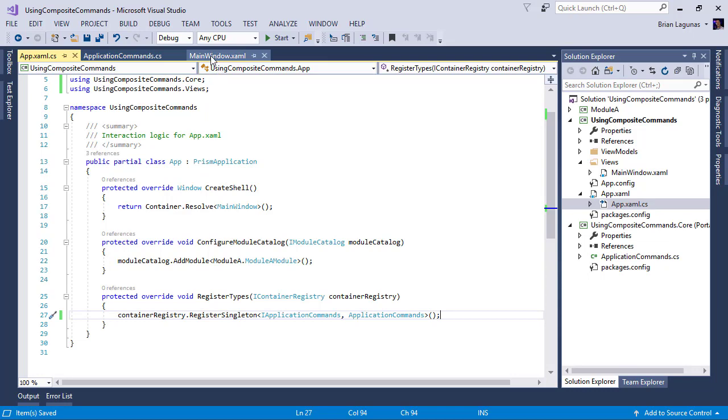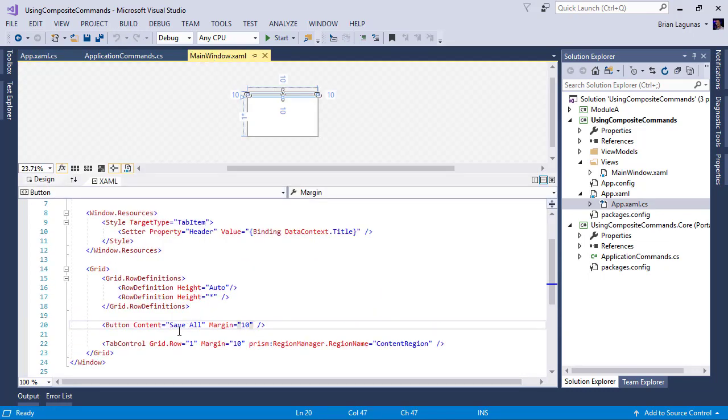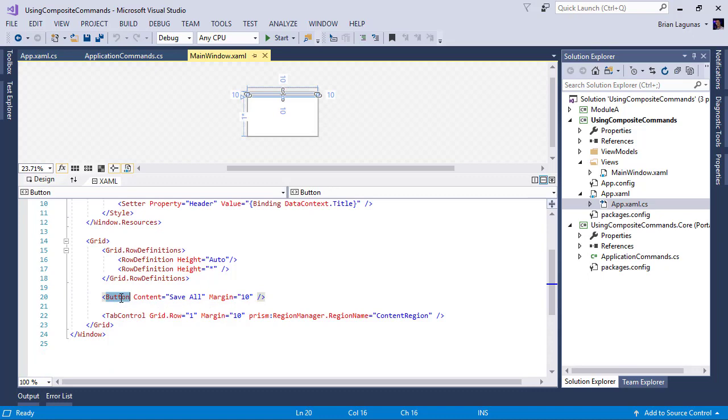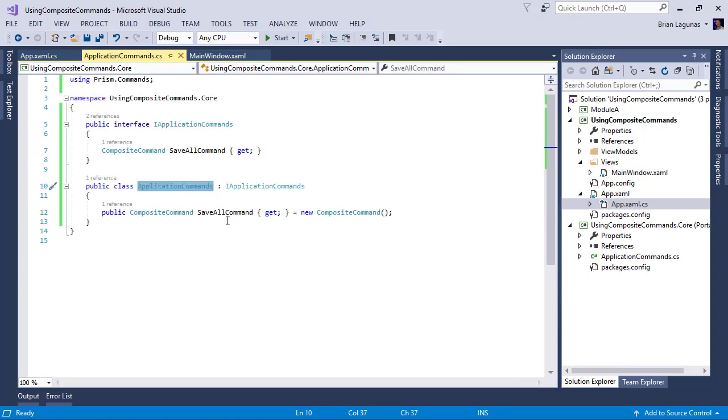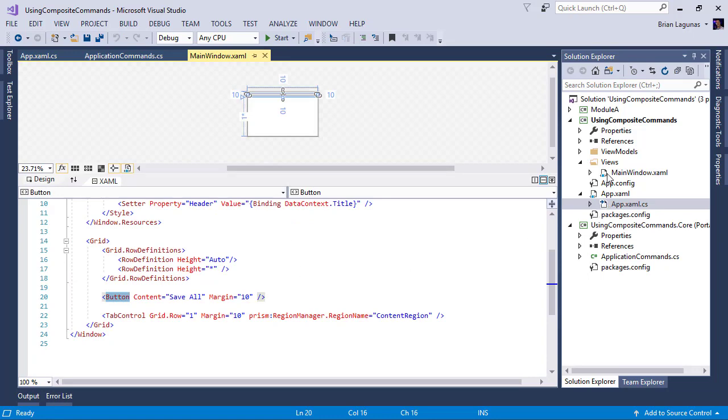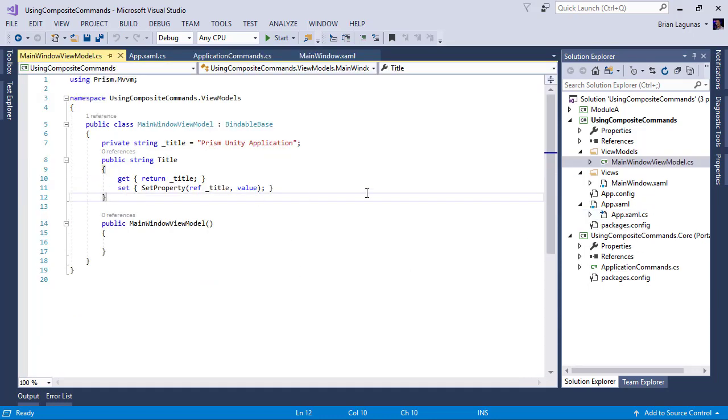Now that we have our class registered against the interface, the next thing I want to do is I want to go to this button here. And I want to say whenever I click this button, I want to invoke this save all command, right? Okay, so let's go ahead and jump into the view model of our main window.